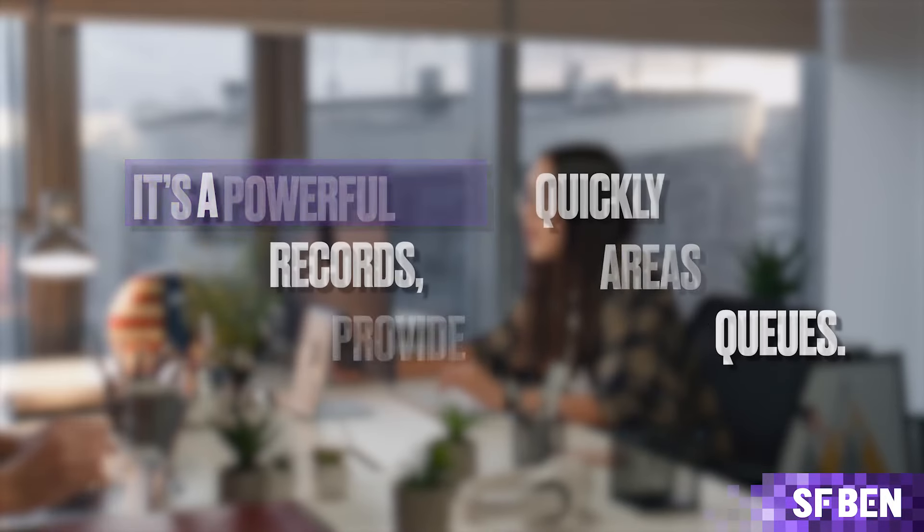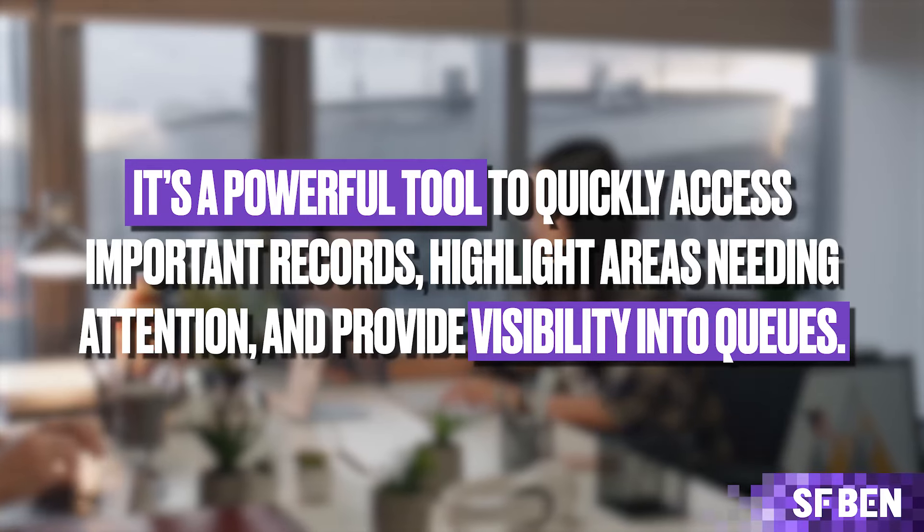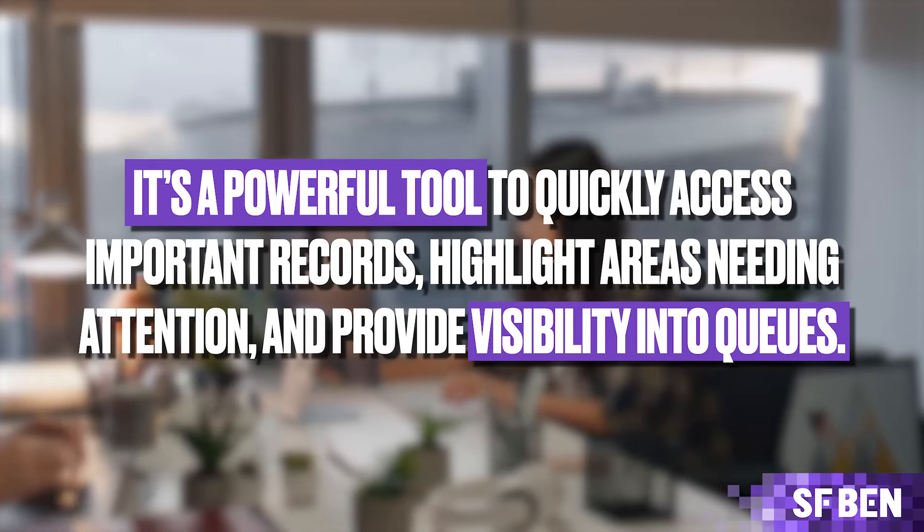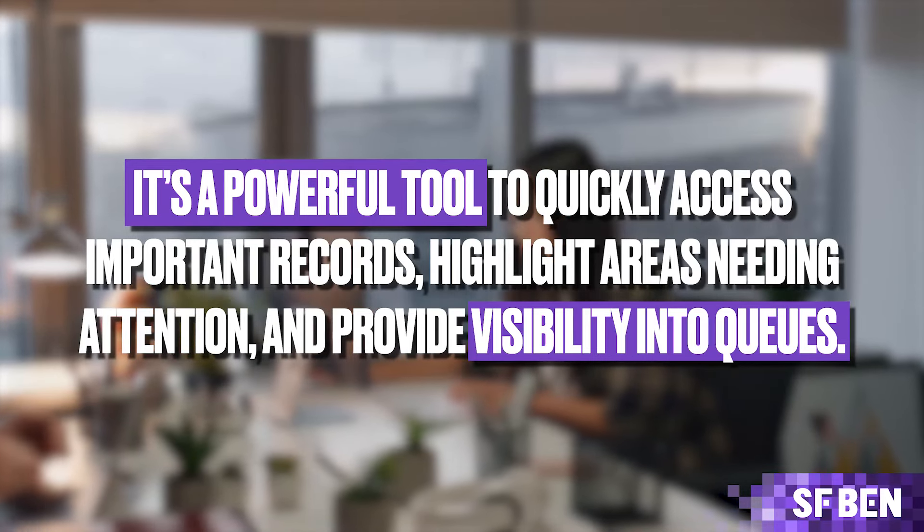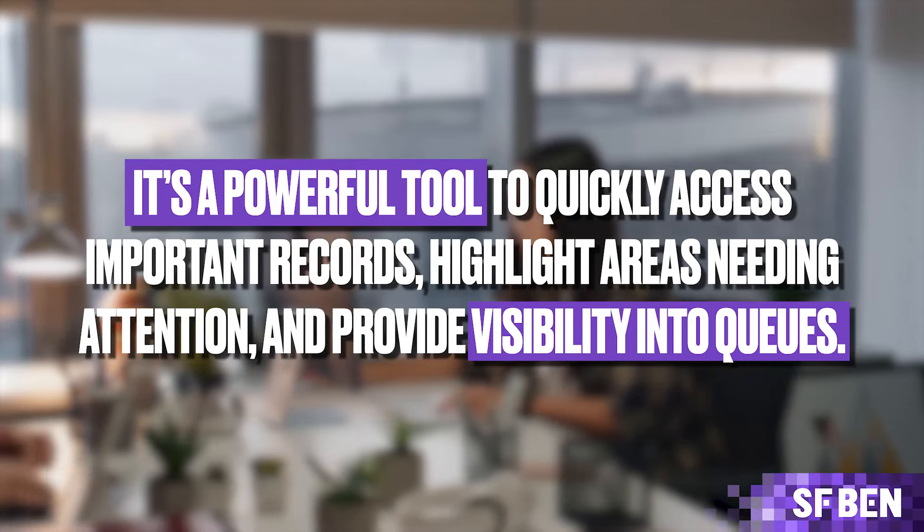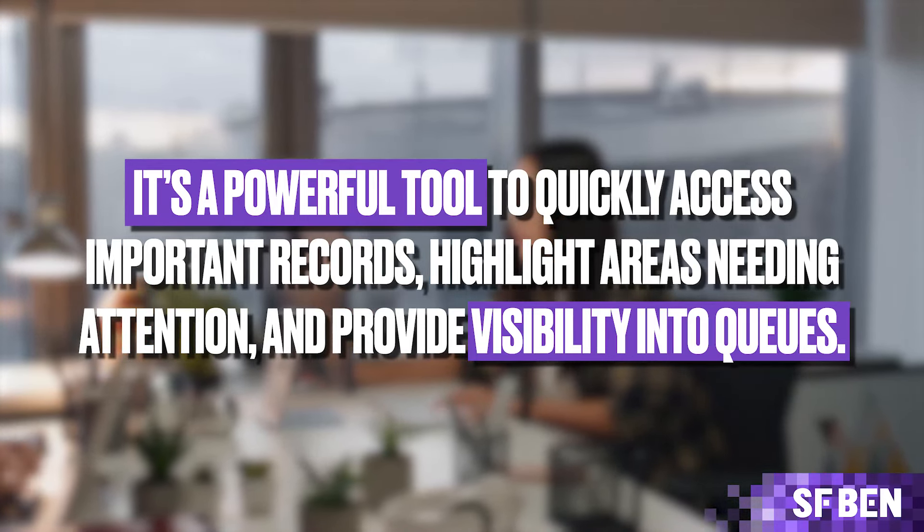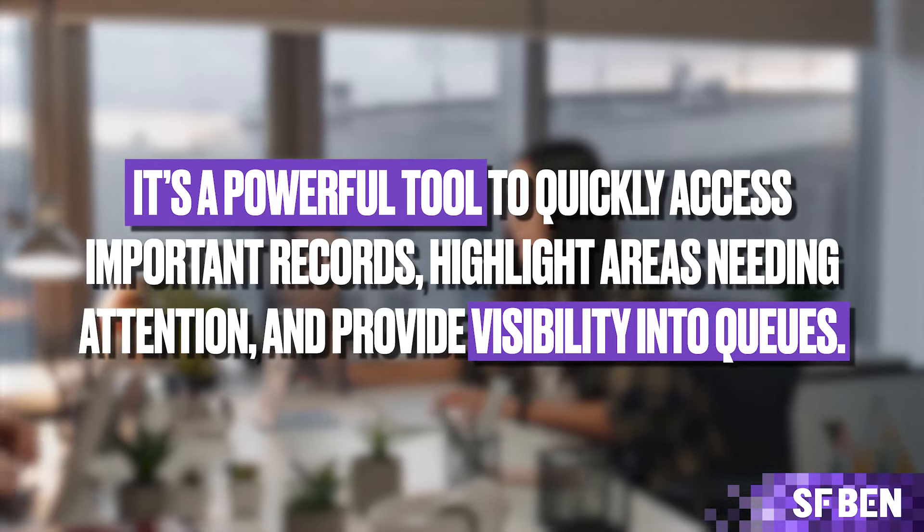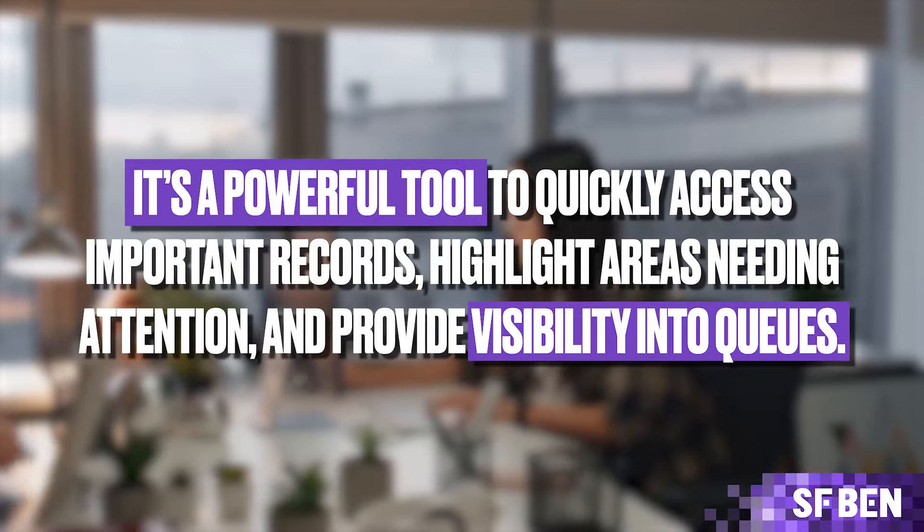It's a powerful tool to quickly access important records, highlight areas needing attention, and provide visibility into queues.